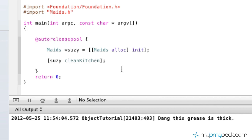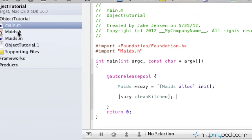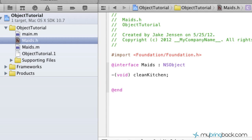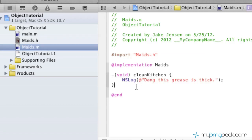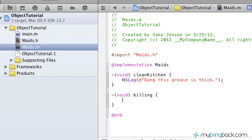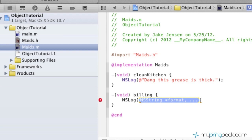Now we want to create another method. Maybe she wants to give us a bill — she gets done cleaning and wants to bill us. So we're going to create another method and name it billing. We take this, copy it over to the implementation, delete the semicolon, add the curly braces, and this is where we define what the billing is. We'll log something like the bill is $100.